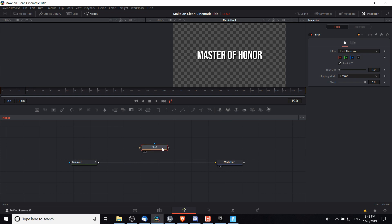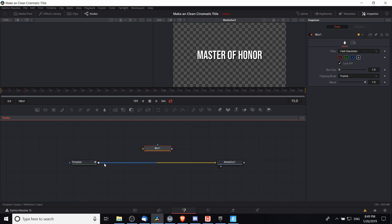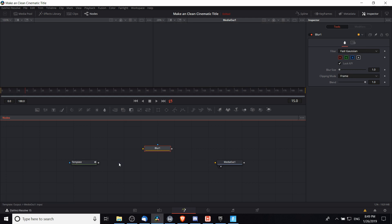So this blur node needs to go in between our template, the text plus, and the media out. I'm going to remove the connection between template and media out, and instead connect template to blur and blur to media out.